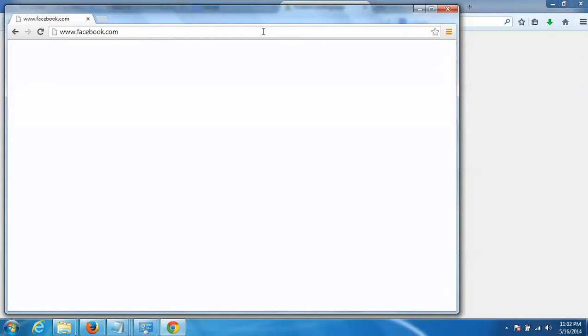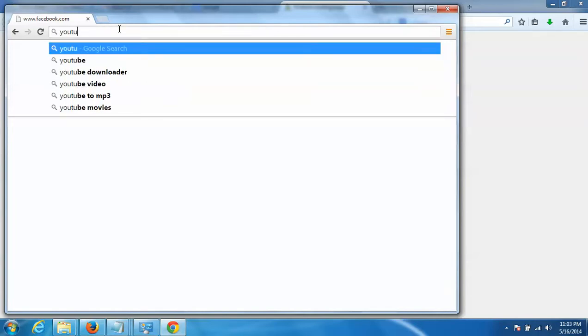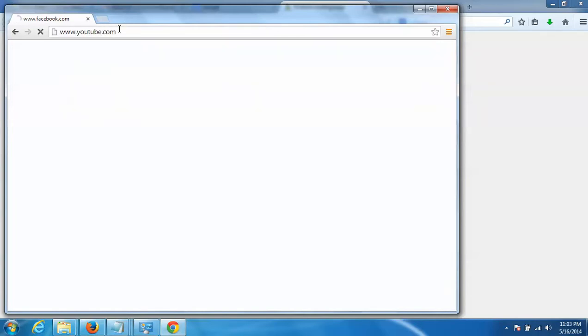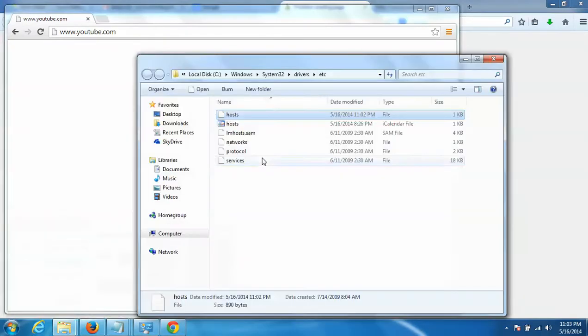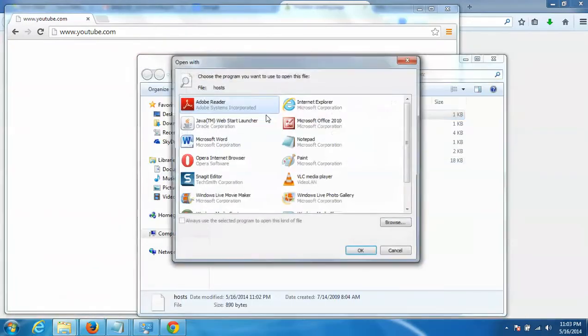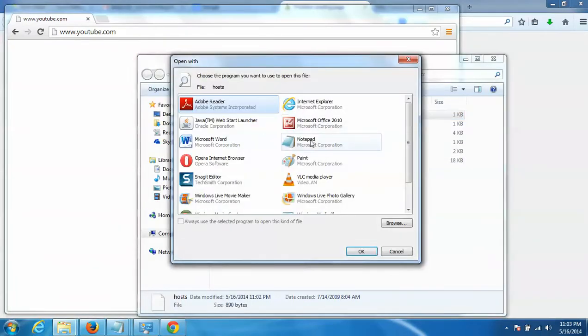If you want to unblock it, just go back to the file location, press Enter, and open your hosts file in Notepad.